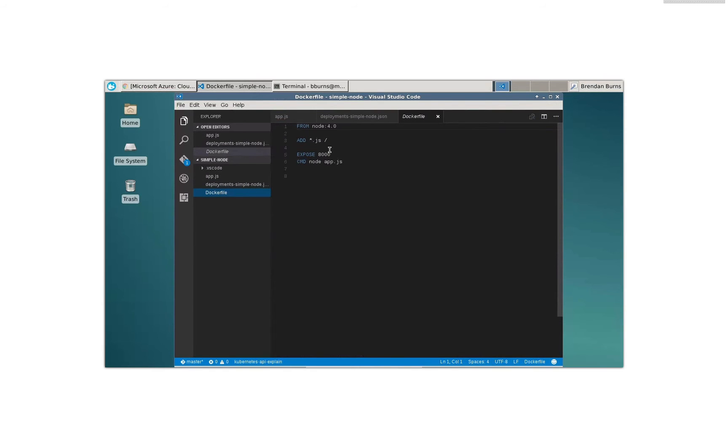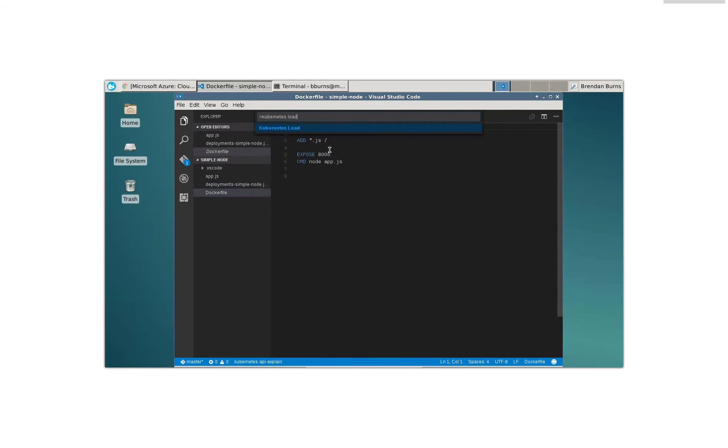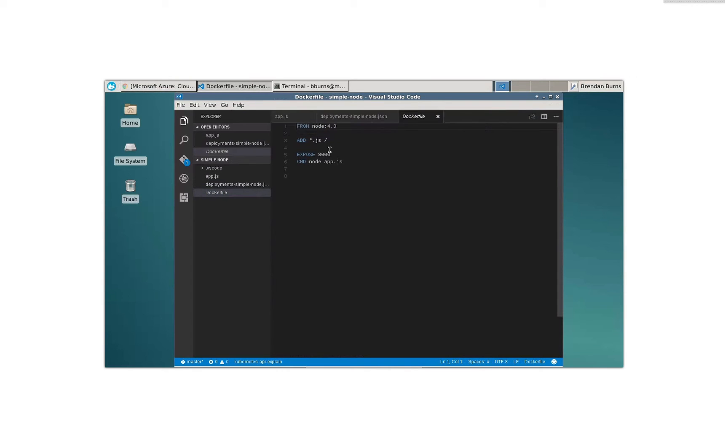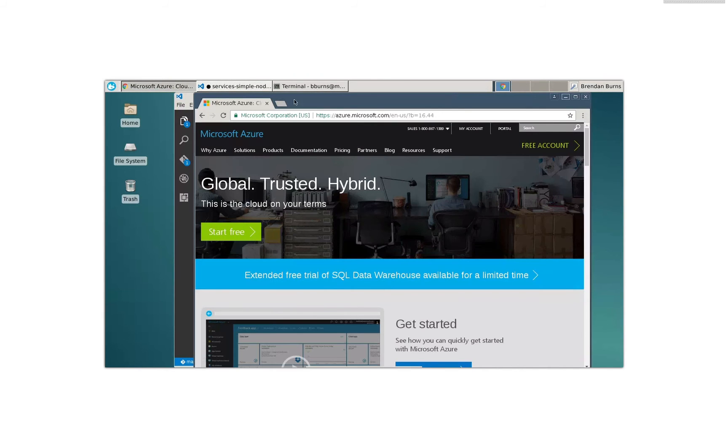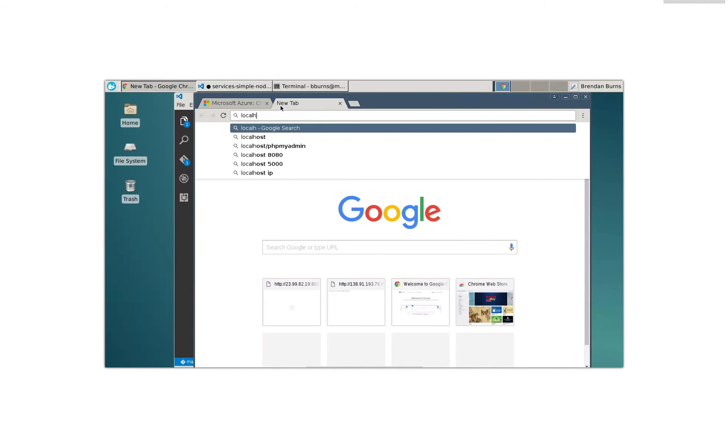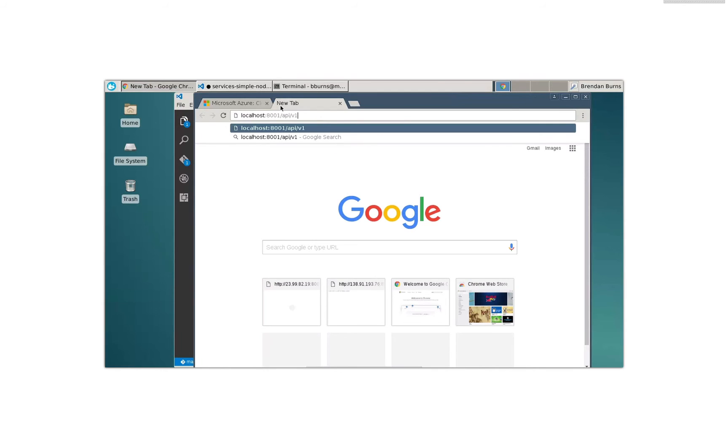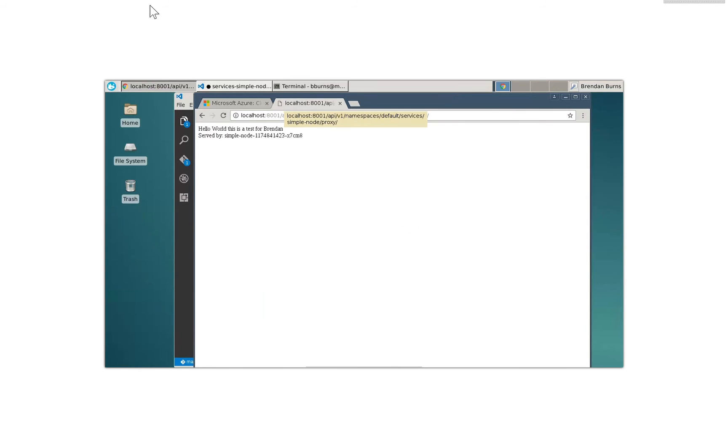So let's actually go and load that as well. So we can say Kubernetes load. I want to load from services this time, simple node. All right. And now we see here, there's that port that it inferred from the Docker file. All right. And if we go over, I've got the Kubernetes proxy running. If I go to localhost, colon 8,001, API, V1, services, default services, simple node, proxy. There's my simple app and it's serving right there.